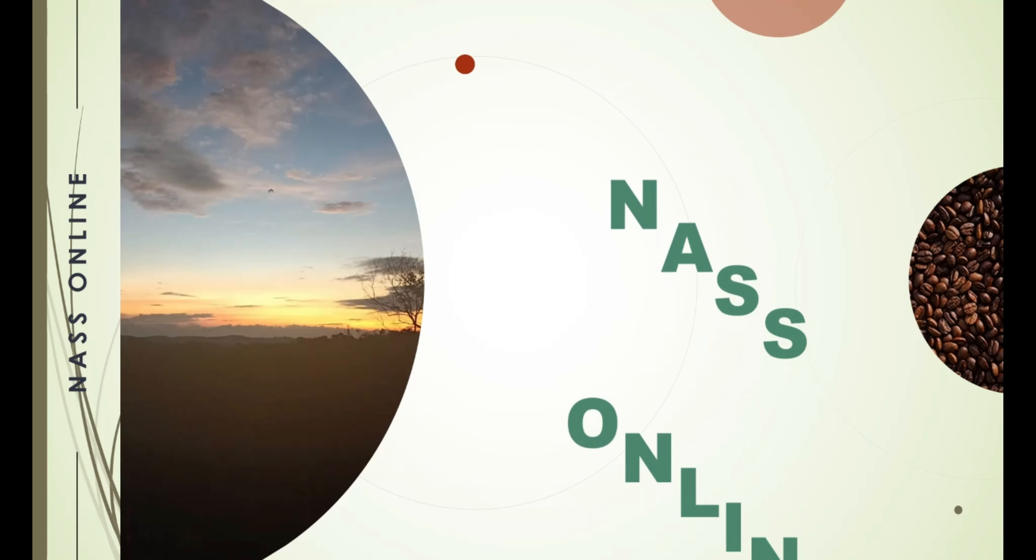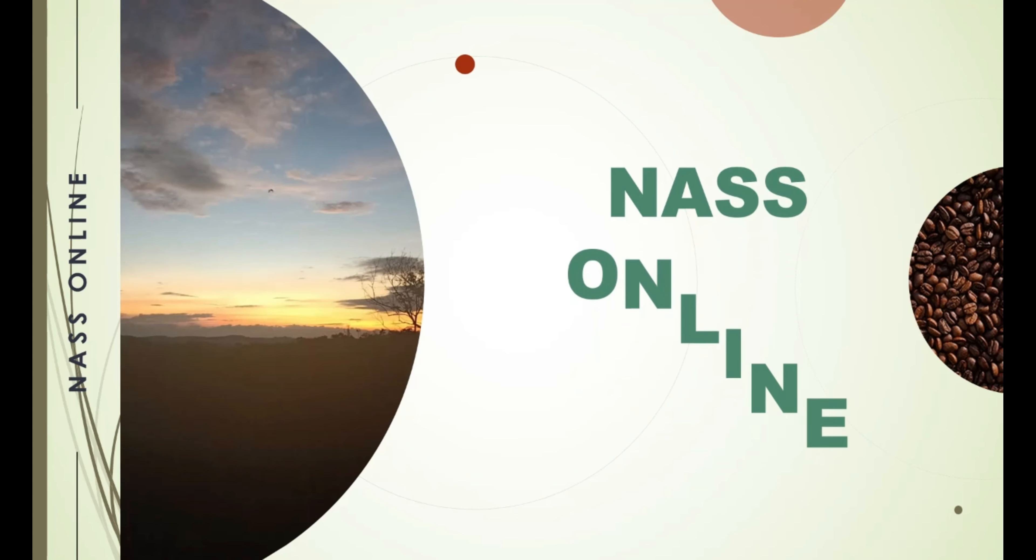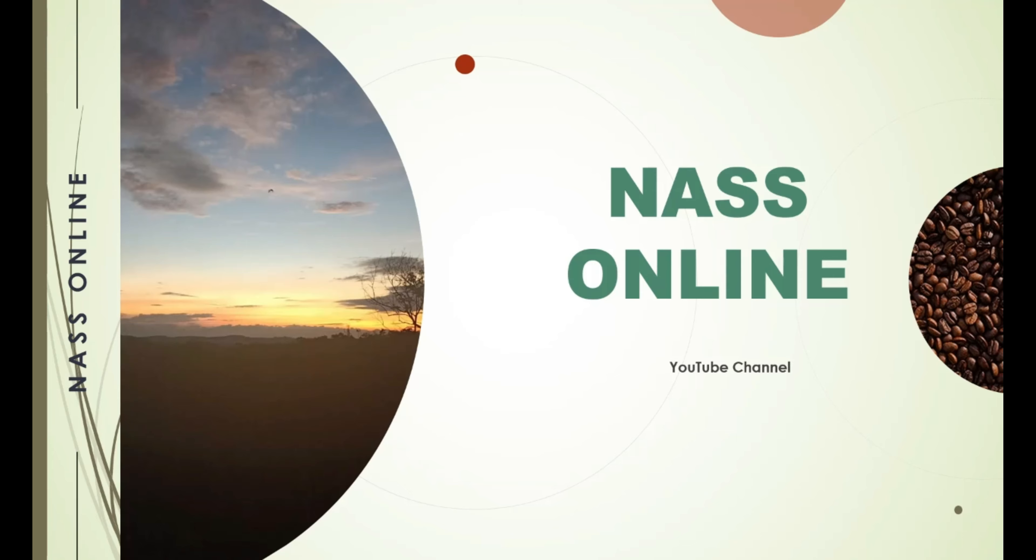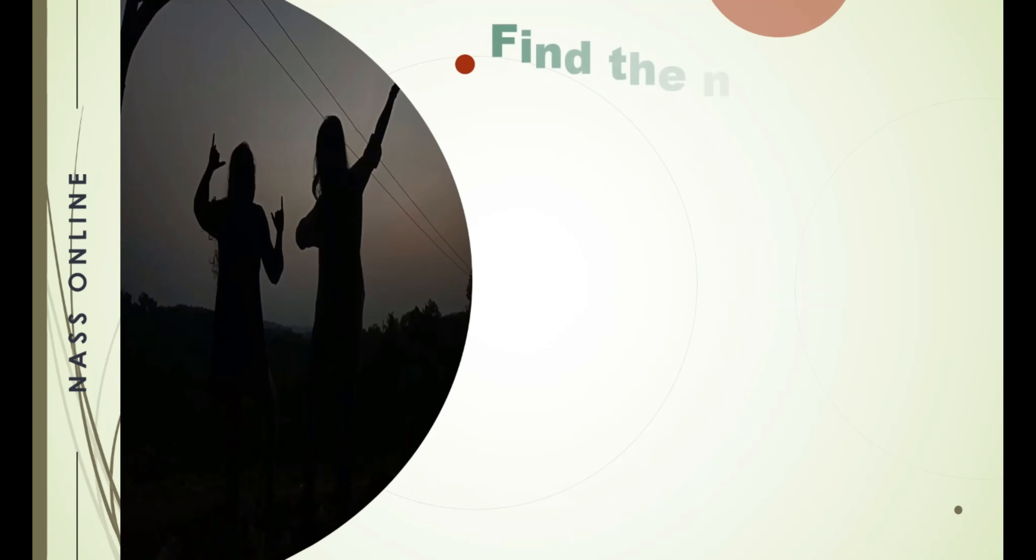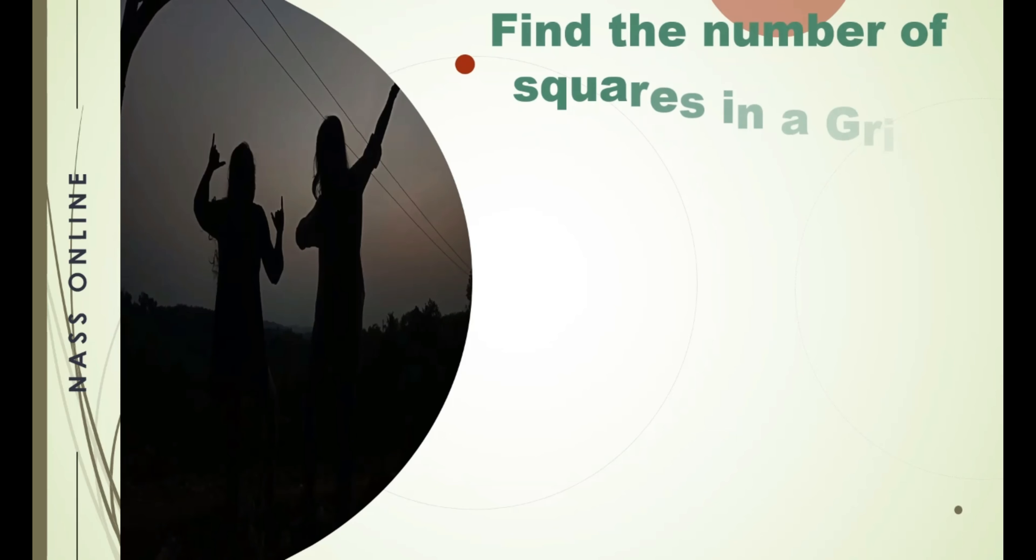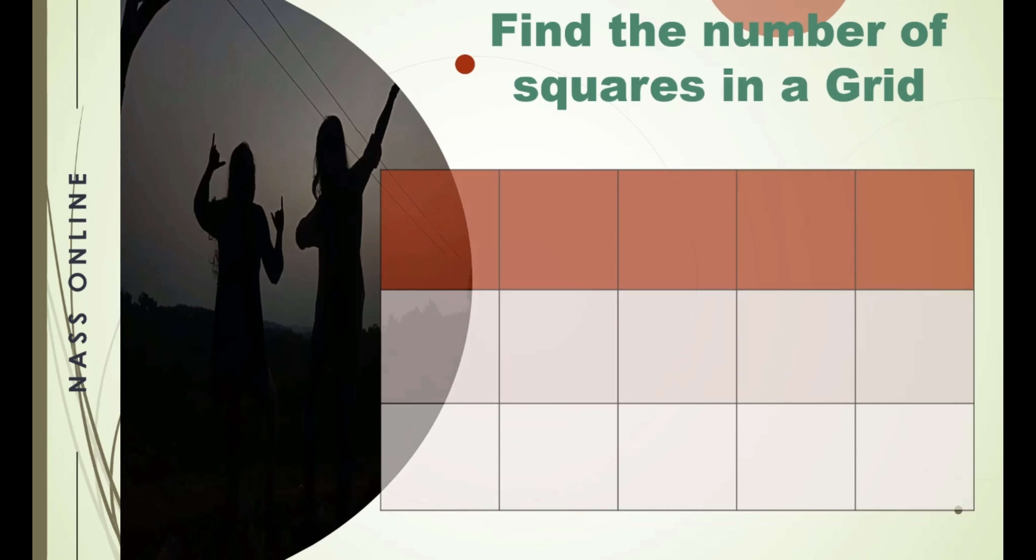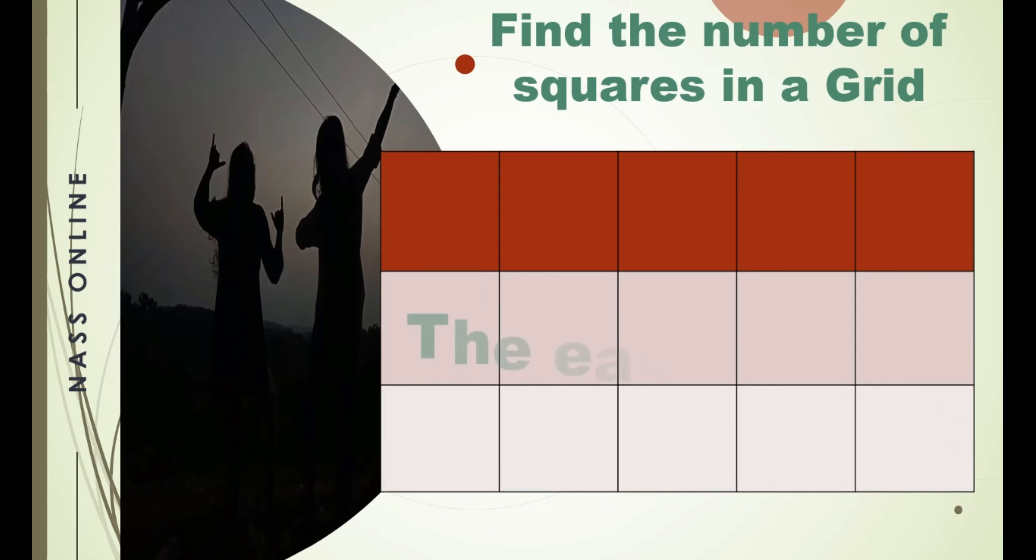Welcome to NASA Online YouTube channel. Find the number of squares in a grid. We can see the easiest way by which we can find the number of squares in a grid.